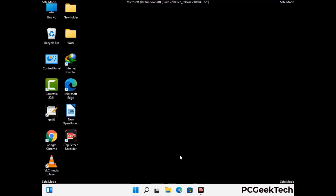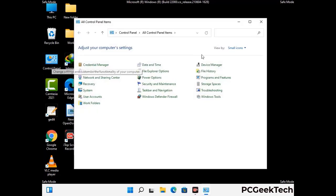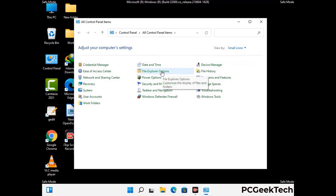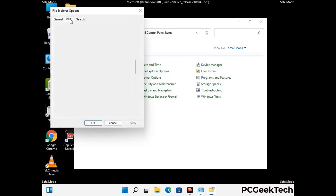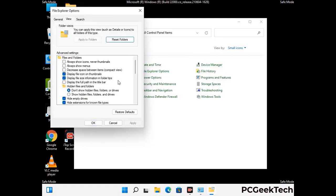Now your computer has started in safe mode. First, open the Control Panel, then go to File Explorer Options. Click on the View tab, then check 'Show hidden files, folders and drives' option. Then click Apply and press OK.